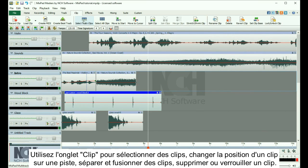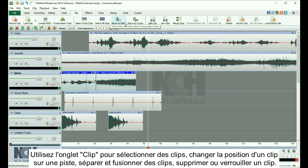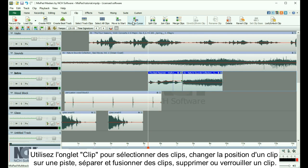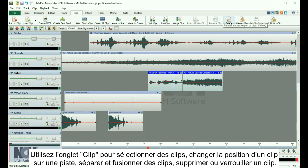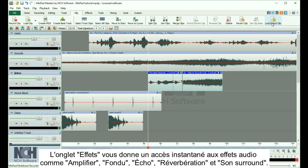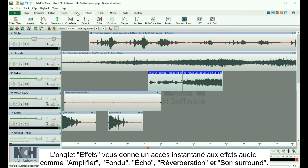Use the Clip tab to select clips, change the position of a clip on a track, split and merge clips, delete a clip, or lock a clip. The Effects tab gives you instant access to audio effects.